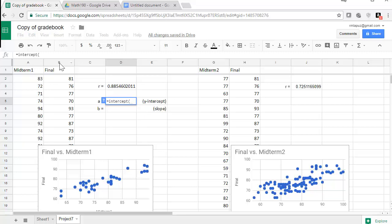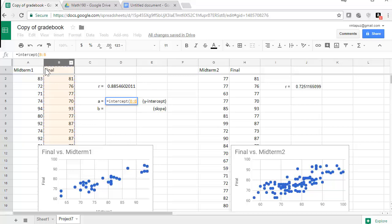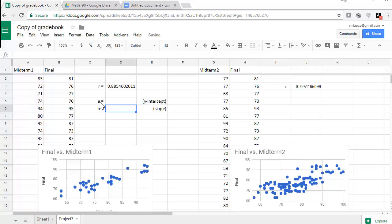Now, for the R, it doesn't really matter which one you do first, the X or the Y. But for the slope and intercept, it is very important. So I want to make sure that I select the Y values first, comma, and the X values. So my Y-intercept is 16.417 or 418.